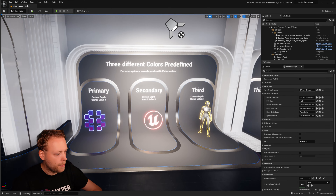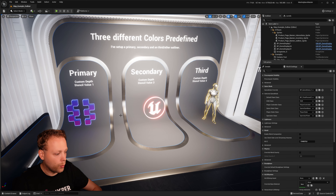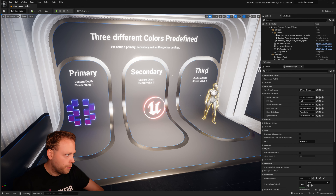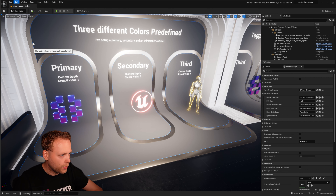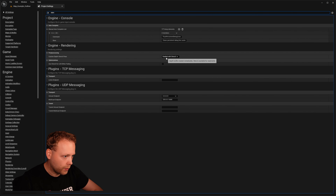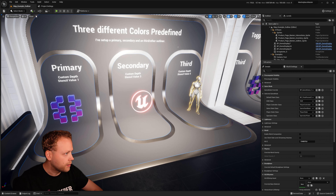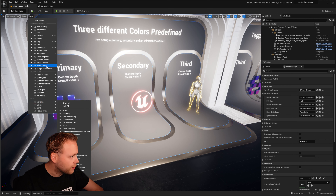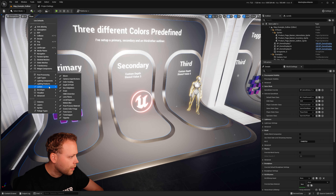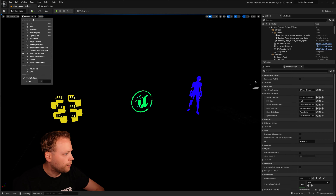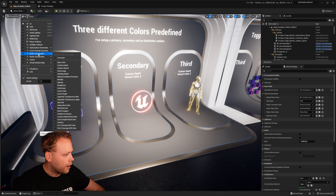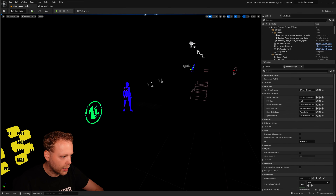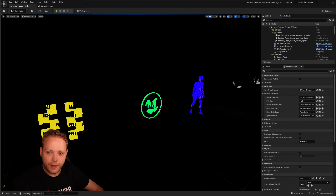The first interesting thing about how the outlining system works is that it works with a stencil value, because eventually it is using a depth pass. In the project settings, I have the custom depth stencil enabled with stencil. We can show it via the view modes — going to Lit, then Buffer Visualization — and there we can click on Custom Stencil. Here you can see the different things that I have enabled the custom stencil on.